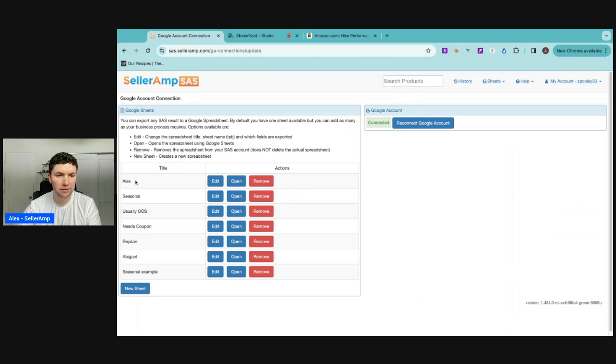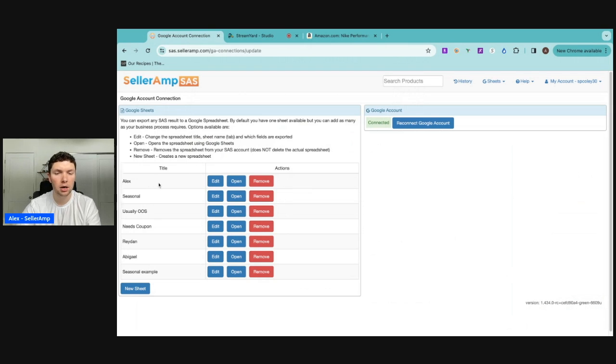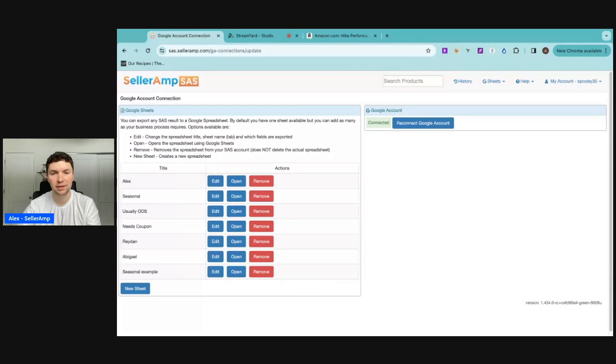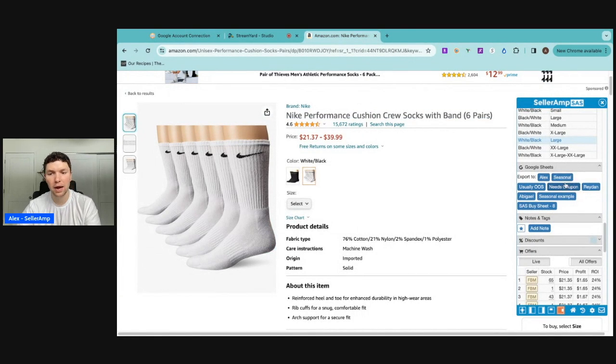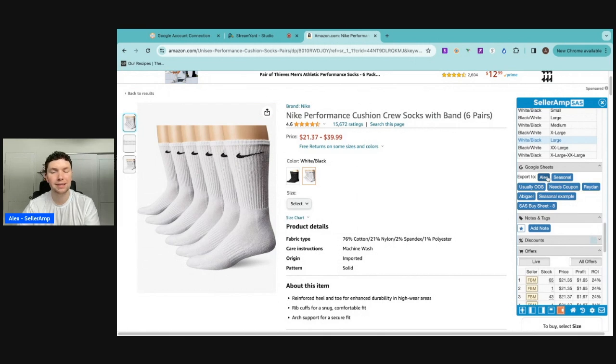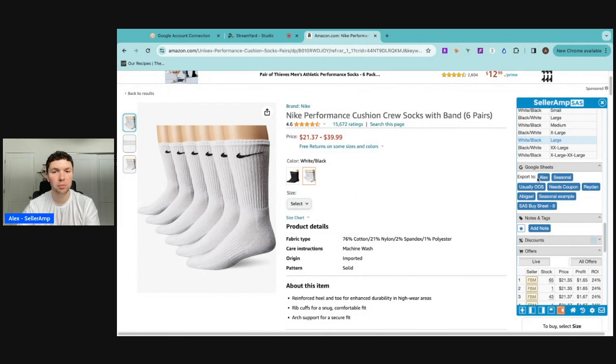And then you want to make sure that you are giving them access to the Google sheet. A lot of times on Google sheets, you'll have to give access to that spreadsheet for them to review it because if they make a mistake or export the wrong product, they can go in, delete the product and make sure all the information is correct when they are exporting products to the Google sheet.